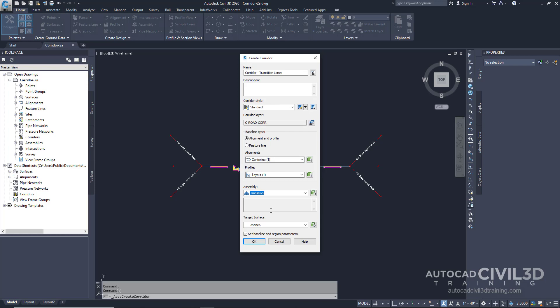Now for the target surface, we're going to specify that as the existing grade. And make sure the set baseline and region parameters is checked. After that, go ahead and click OK.